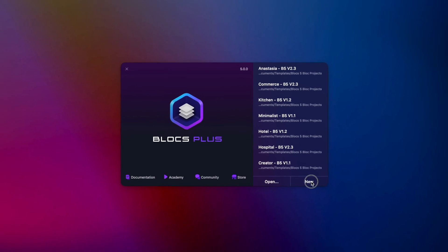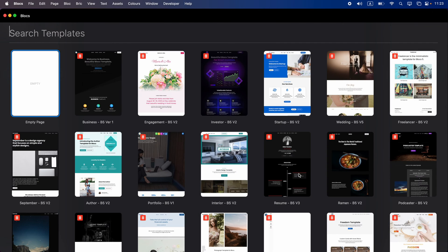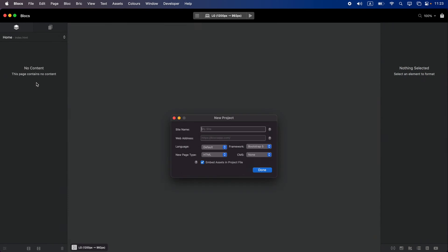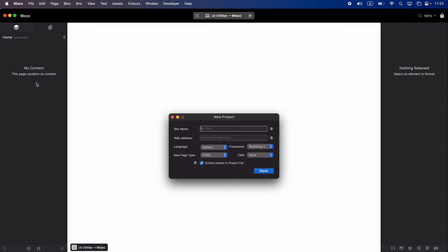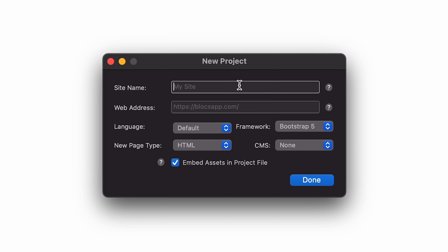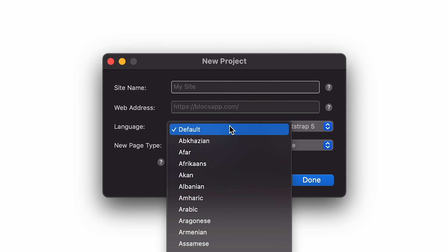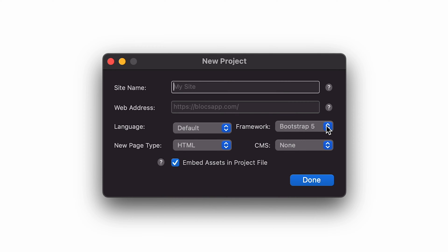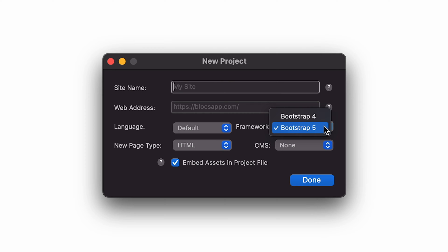Or create a new one. Let's create a new project. In Blocs 5 we have a choice between starting from a site template or from an empty page. If you select the empty page it will ask you for the site name, web address, the default language for your website, and framework. You can choose between Bootstrap 5 and Bootstrap 4, but keep in mind if you select Bootstrap 4 you can upgrade to 5 but you cannot downgrade from 5 to 4.